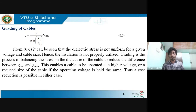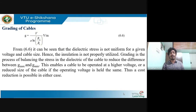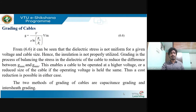Grading reduces the difference between g_max and g_min, enabling the cable to be operated at higher voltages. When grading ensures proper balance, the cable can operate at higher voltages and insulation will also be better — the dielectric stress is uniform. This is the main advantage of grading.